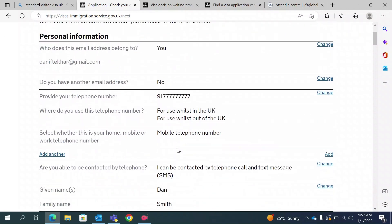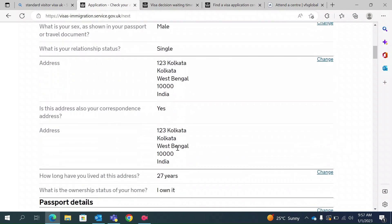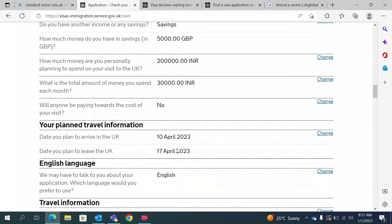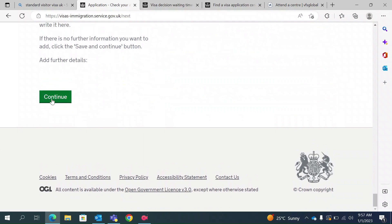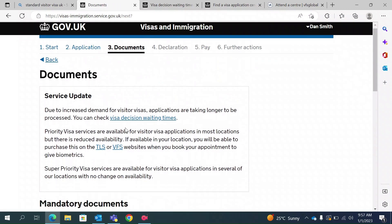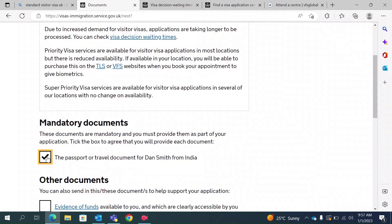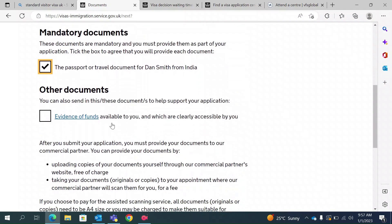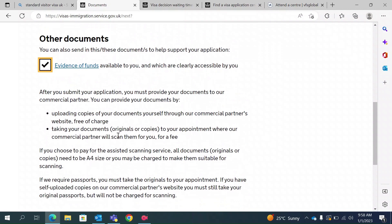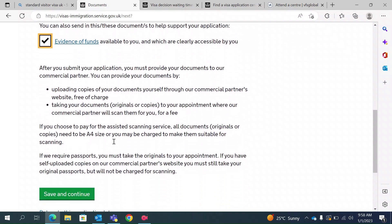Take a careful look at all the answers you have given. Once you are sure they are correct, you can continue. The next section is about documents. Your passport is a mandatory document you must provide at the visa application center. You should also provide other supporting documents such as your bank account statement. Any additional documents you wish to include can also be provided. Save and continue.